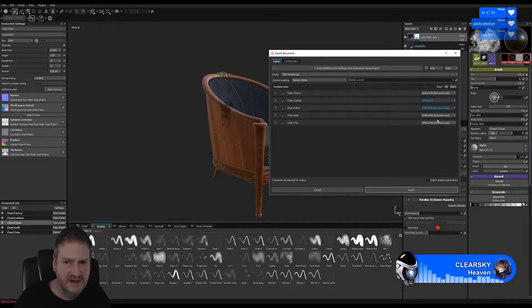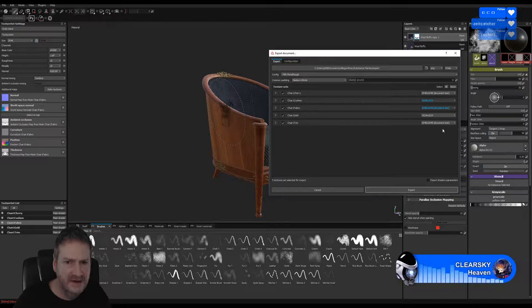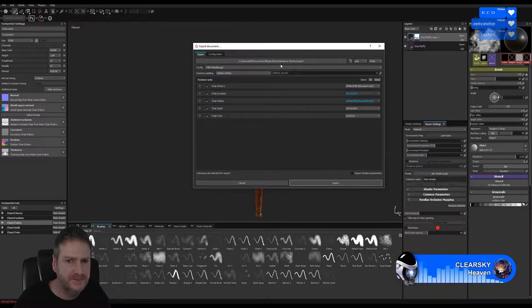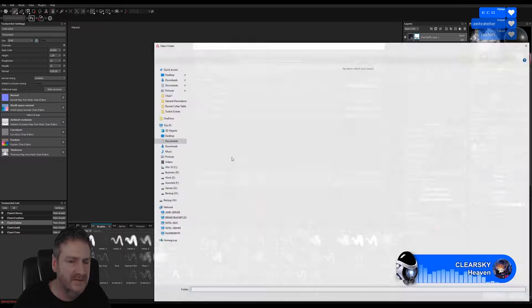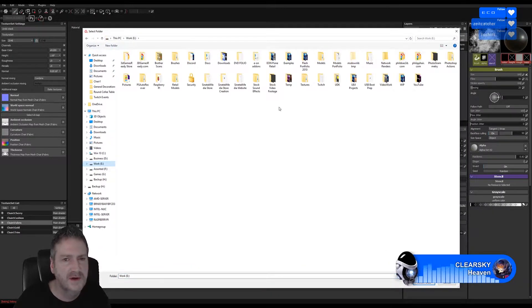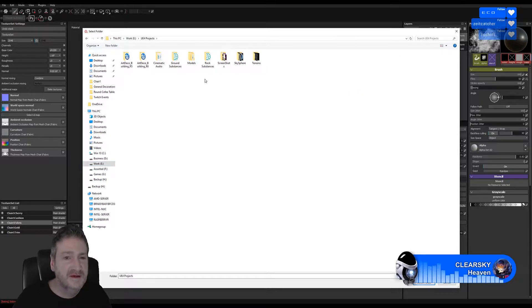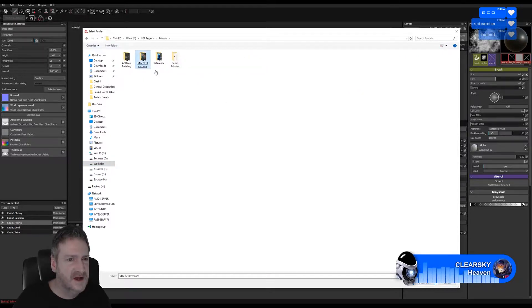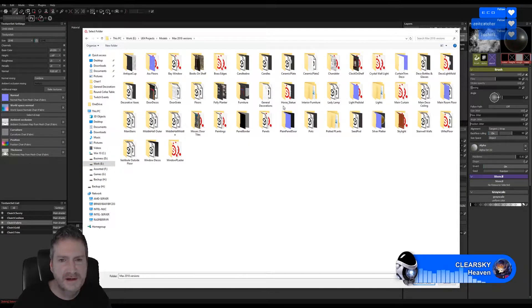The gold parts we can knock back to 1K and the trim we can knock back to probably 512 - that should be plenty. Because it's algorithmic substance we can easily come back and change them if we want to. That's a good thing about Substance Painter, the ability to do that really easily and quickly.